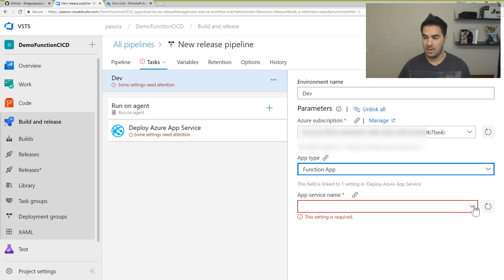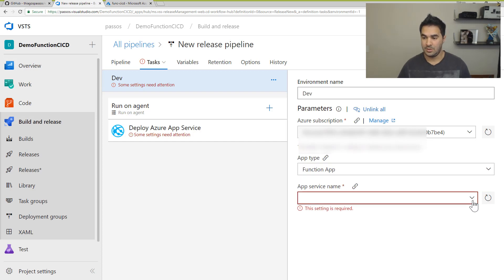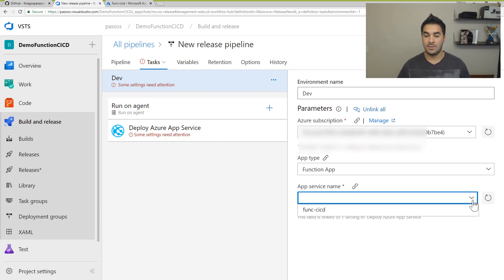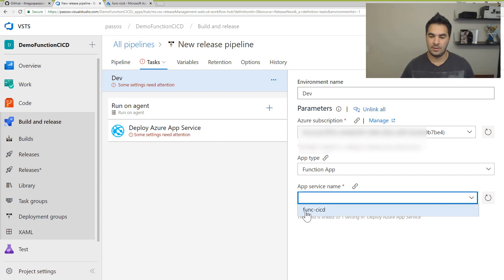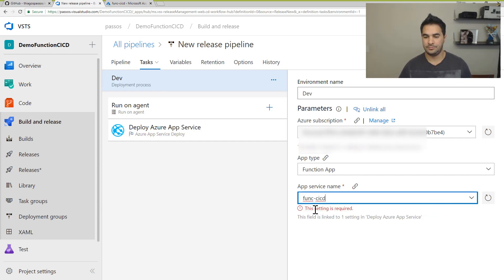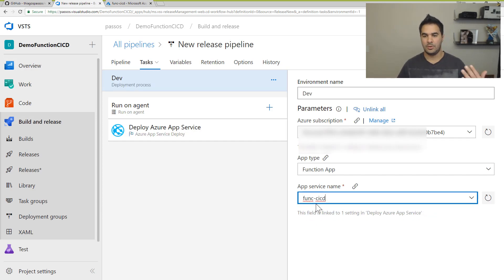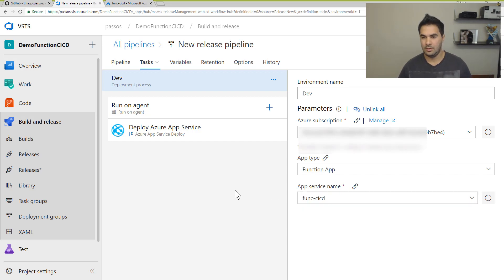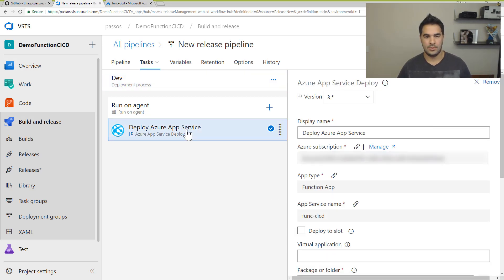And I can pick the ones available in my subscription. So that's the one I created earlier, func CICD. And I just want to deploy to it. So that's it.